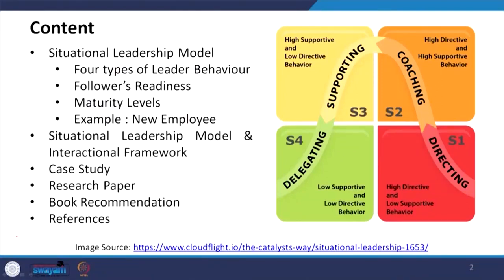In the situational leadership model, there are four types of leader behavior that we will be discussing. The follower's readiness is very important, then the maturity levels of the follower, then the new employee situation. In the situational leadership model and interactional framework, we will also cover case studies, research papers, book recommendations, and references.